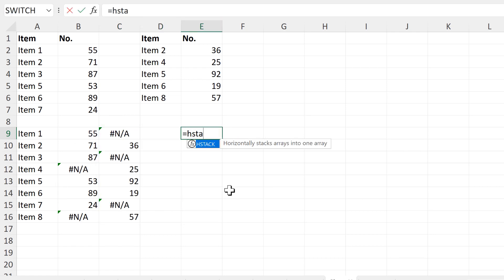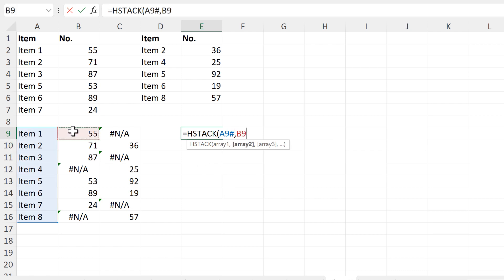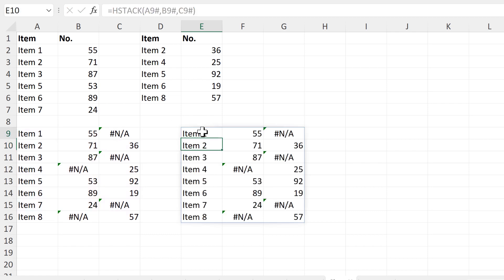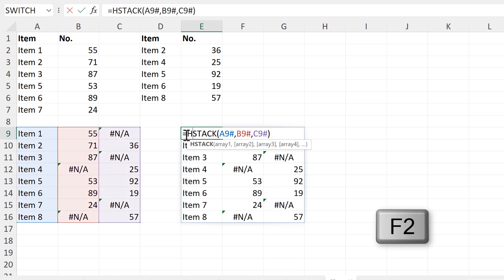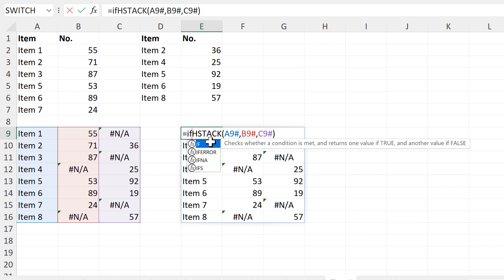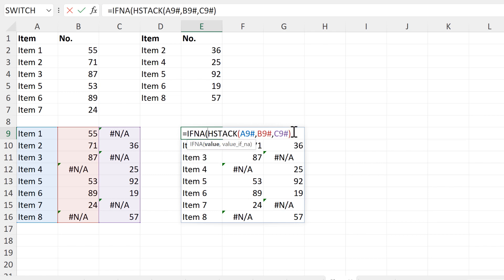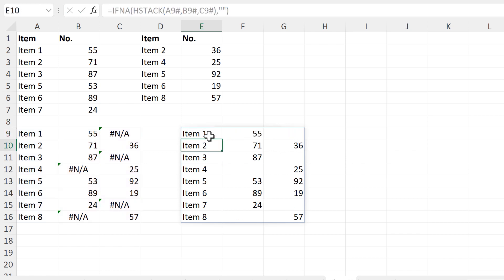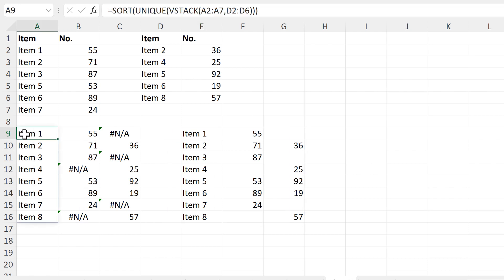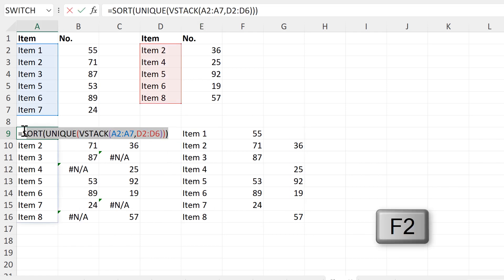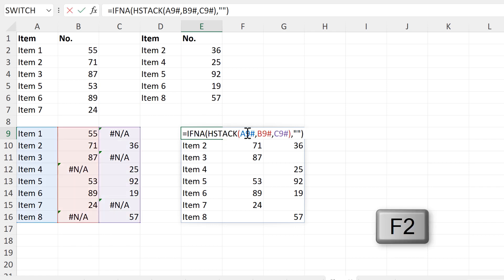I will use an HSTACK formula to join these together. Then I will wrap all of this in an IFNA formula so that I can replace all of the NA errors with a blank cell. Now we want to combine all of these formulas together, so I will copy each of these formulas here and paste them into the HSTACK formula.